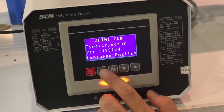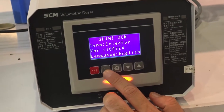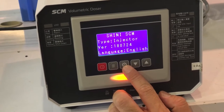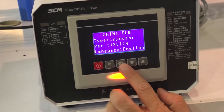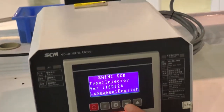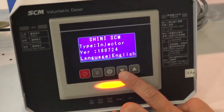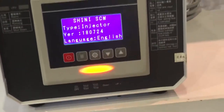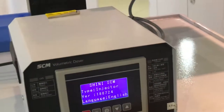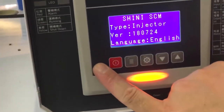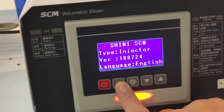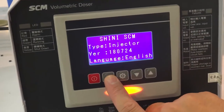The button on the left is the on/off switch. The next button is the menu button. In the middle is the setting button. Then this one is the down button and this one is the up button. To enter the parameters, press the menu button.